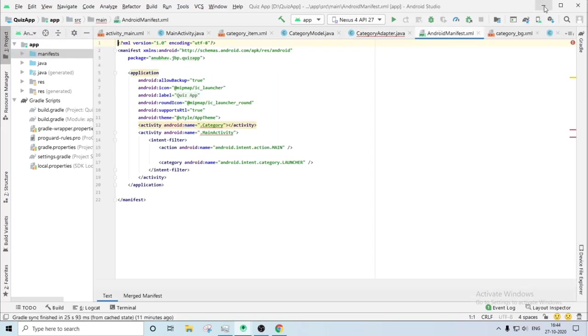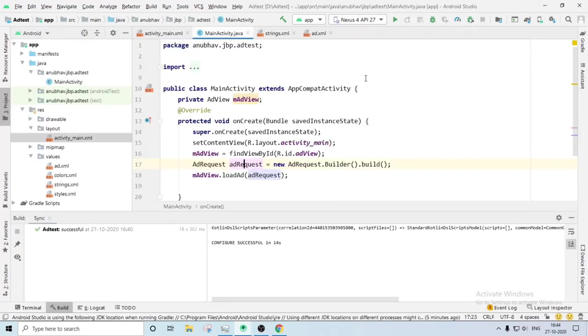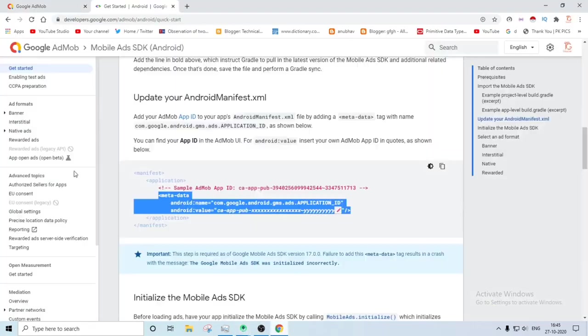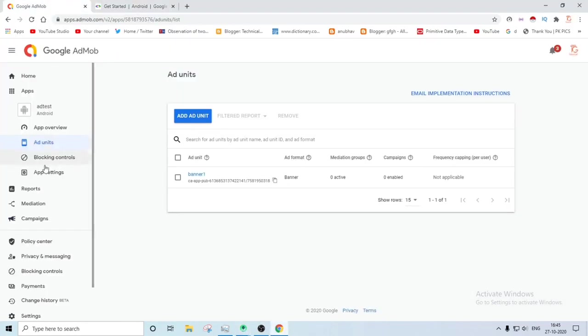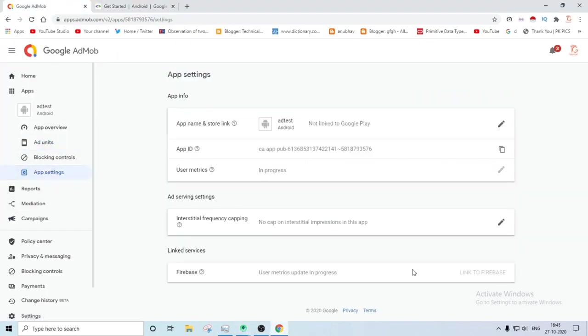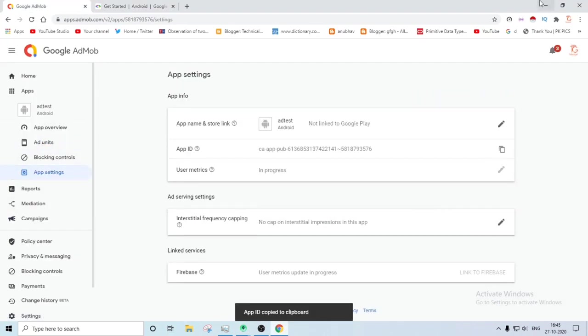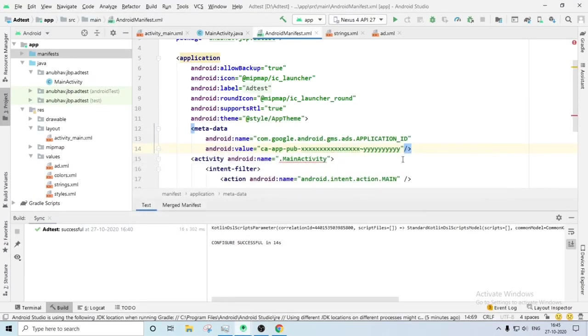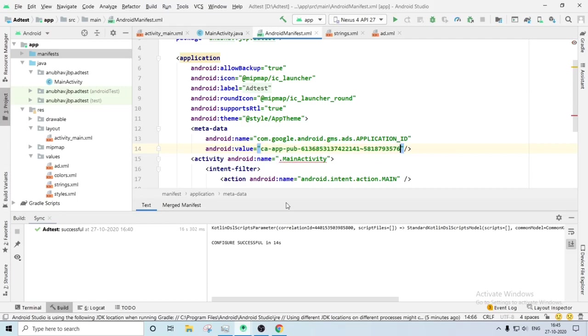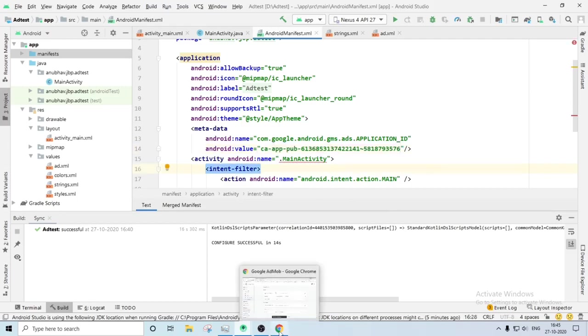And last and least is you have to add something in your manifest in order to show the ads. Let me show this is what you have to add in the manifest file and you will find the app ID from your Google AdMob. You have to just simply change the app ID here and the app is ready.